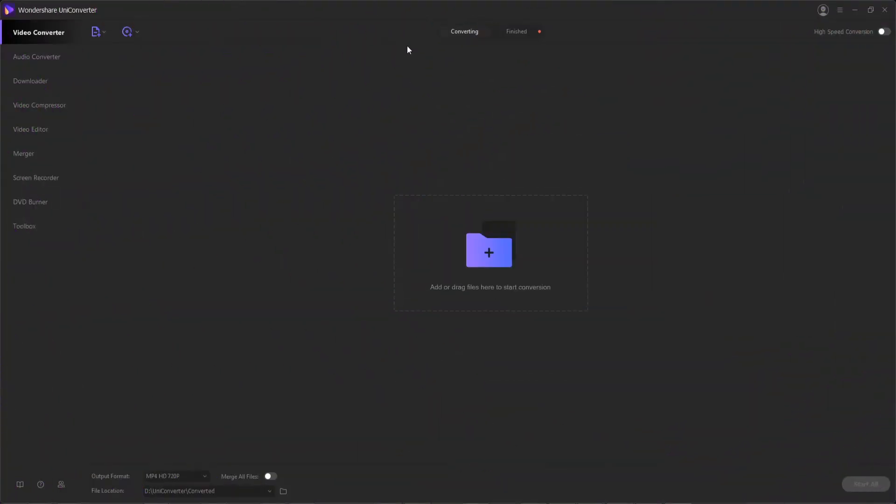First you want to launch the application, and to start converting media files we actually need to add them to Wondershare Uniconverter first. There are a few different methods so let's take a look at them.